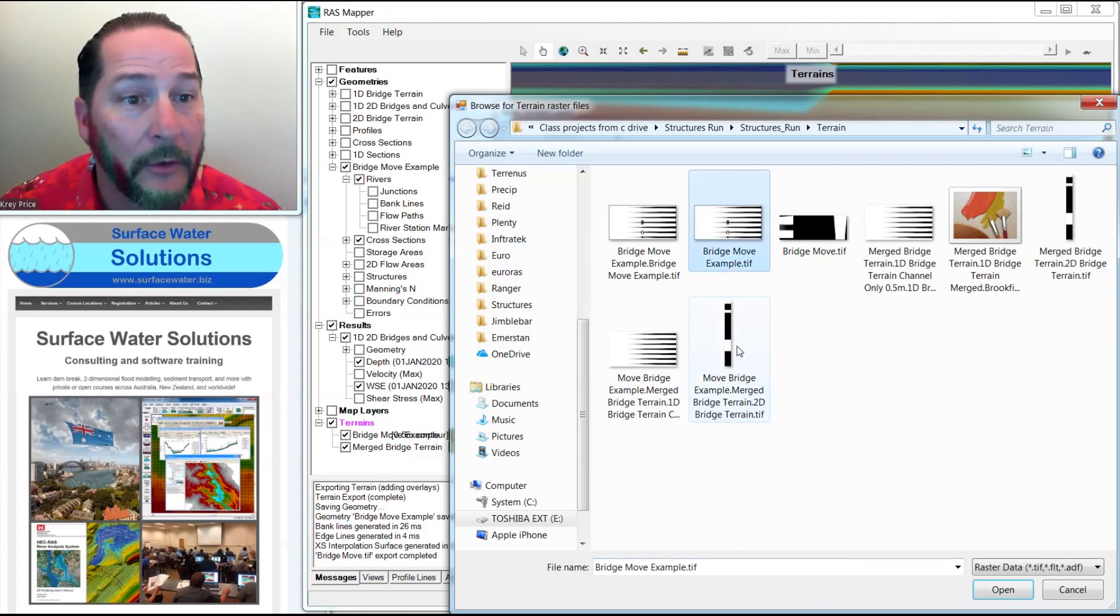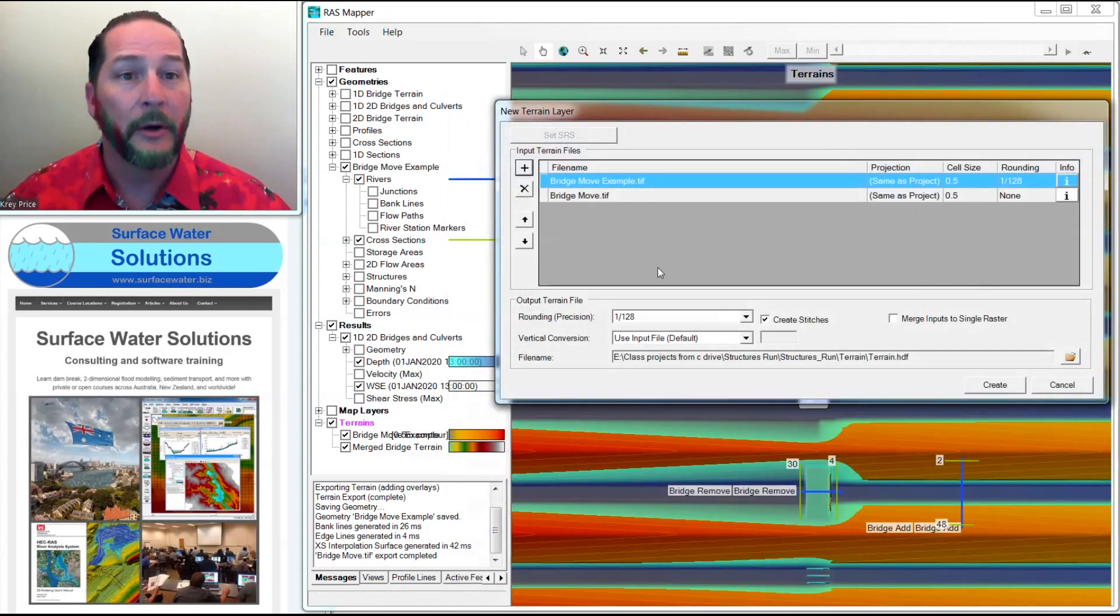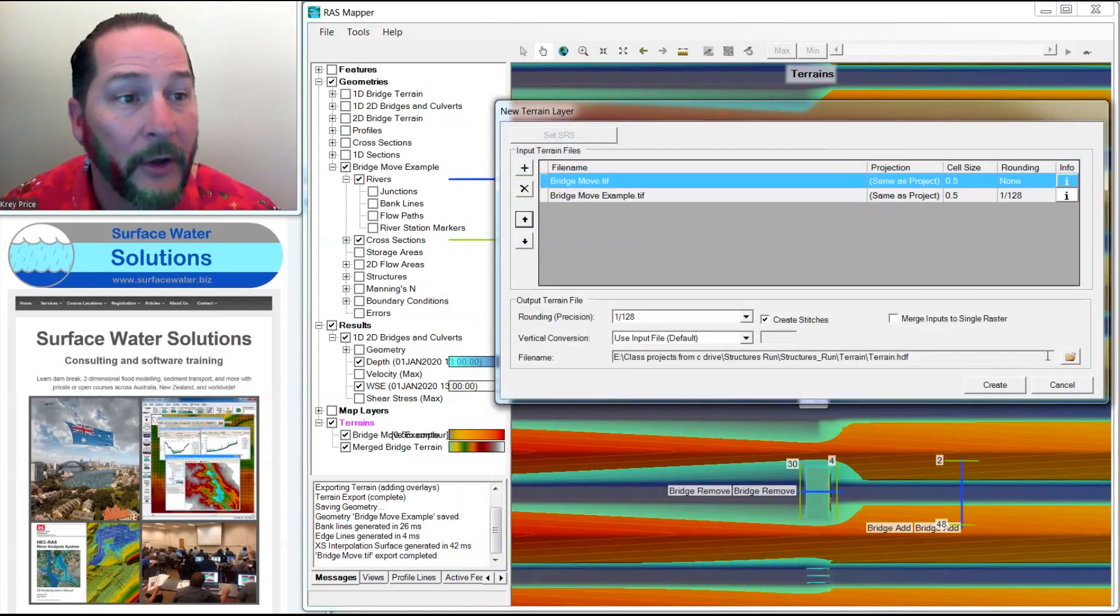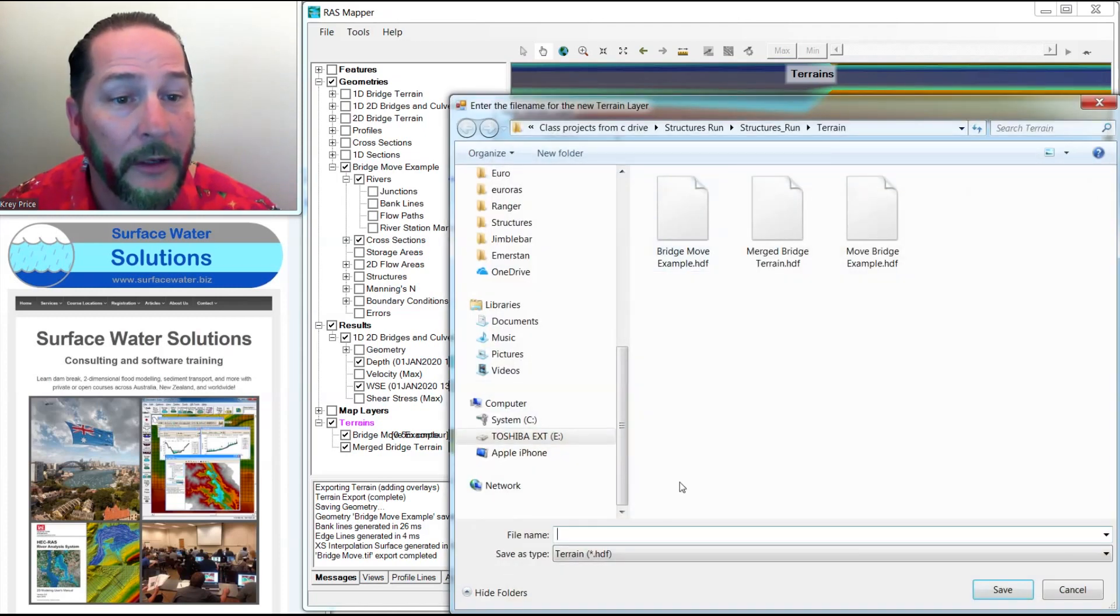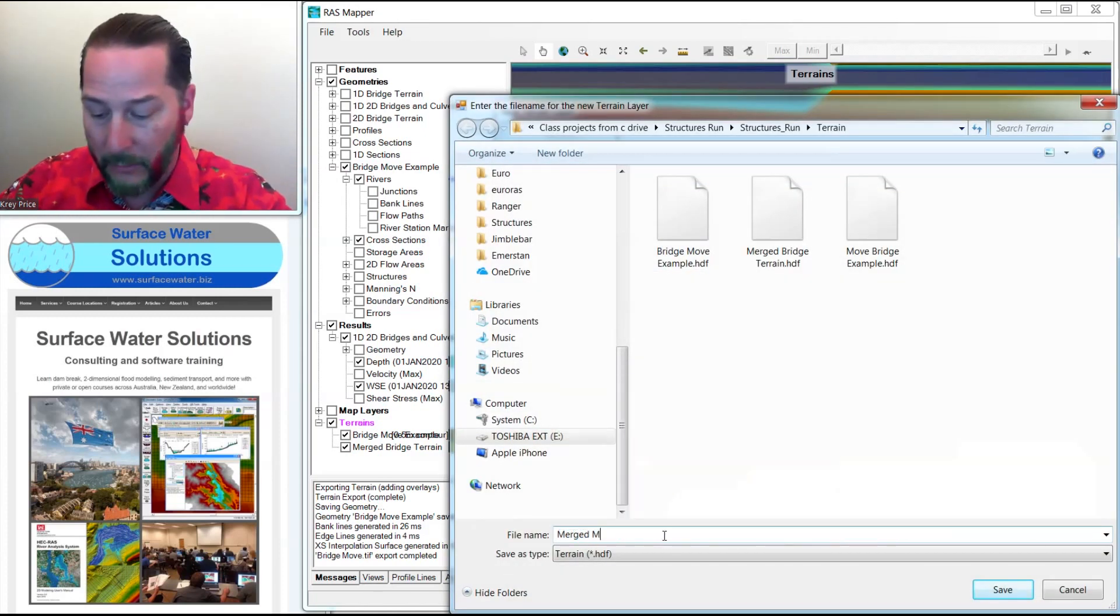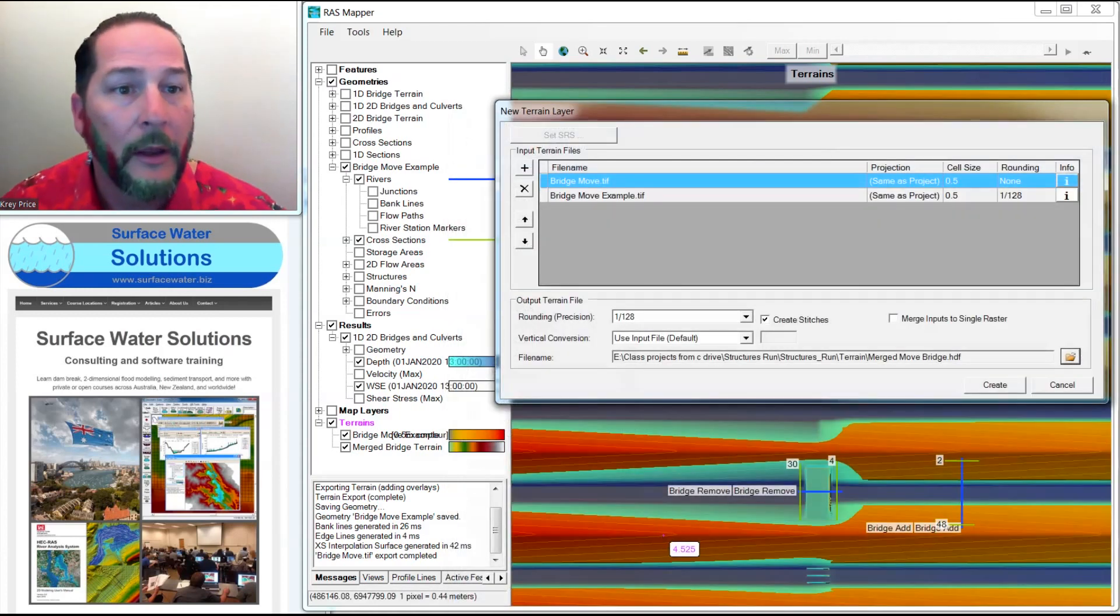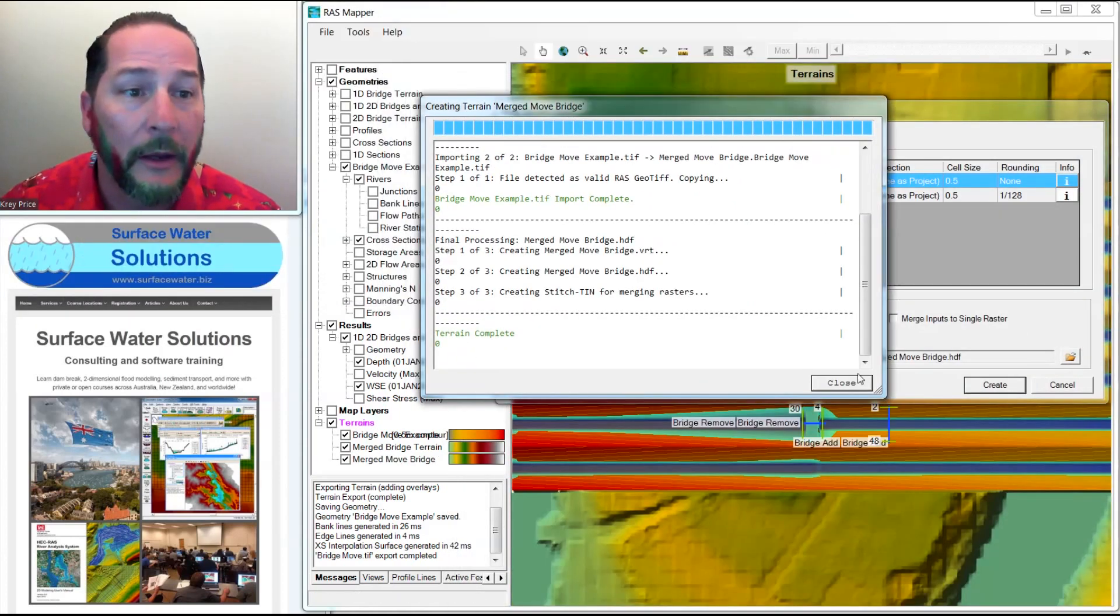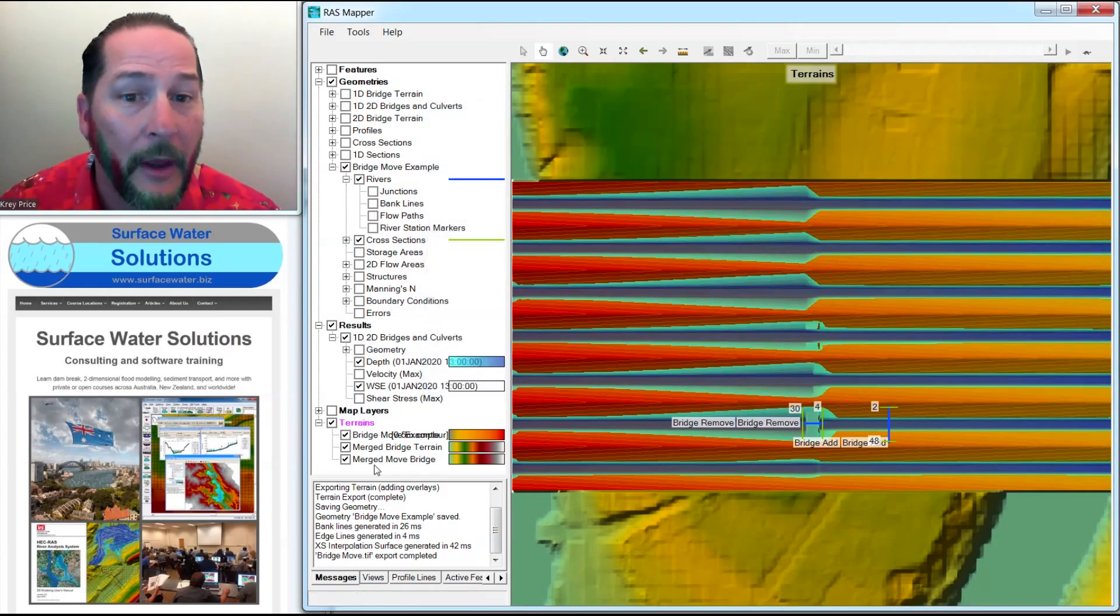This was my original one. This is now the moved bridge. I'll add them both. Make sure that my moved bridge goes up to the top. I like to give this a new name here so that I can keep them separate. This will be my merged move bridge. And now when I hit create, it walks me through this process and completes it fairly quickly.